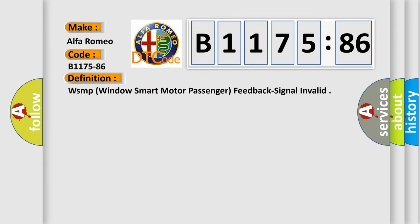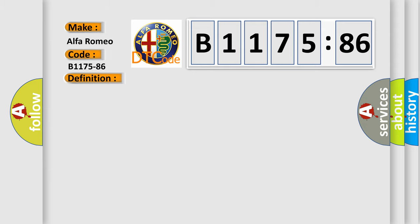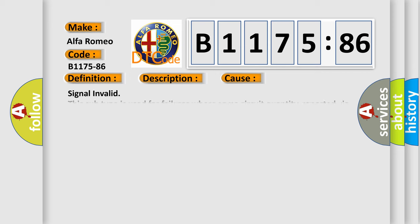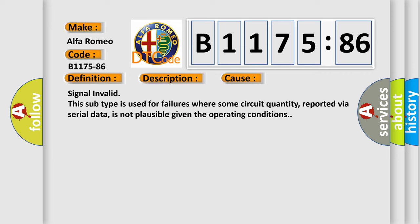The basic definition is WSMP window smart motor passenger feedback signal invalid. And now this is a short description of this DTC code. Module is powered, system voltage is greater than 9 volts and less than 16 volts.